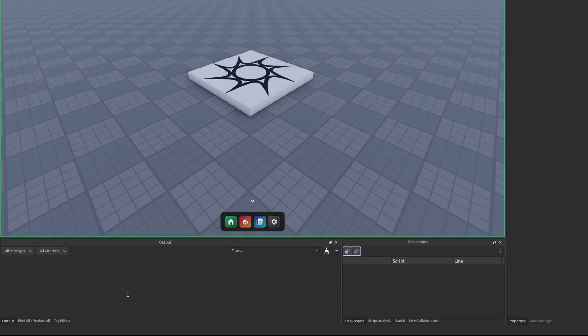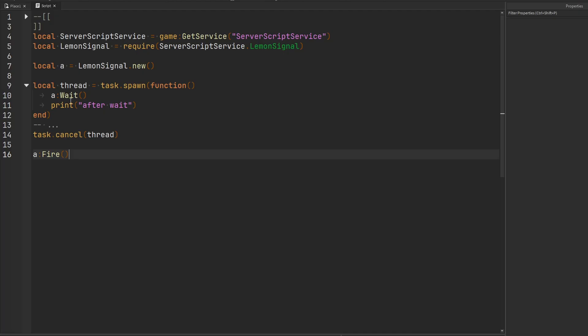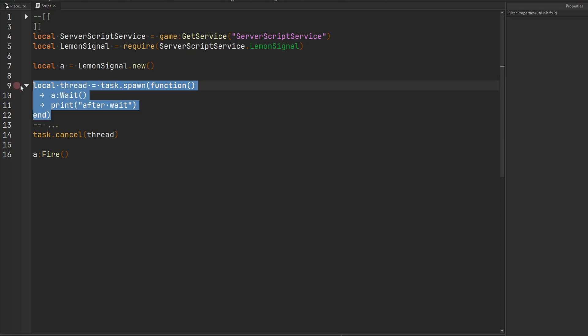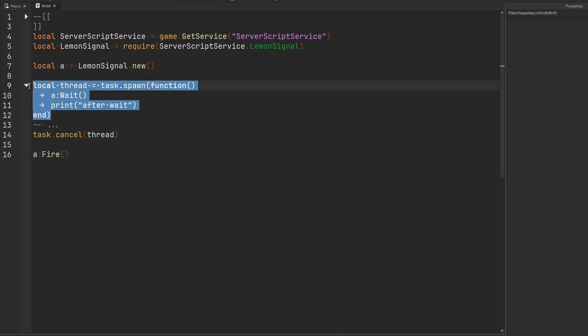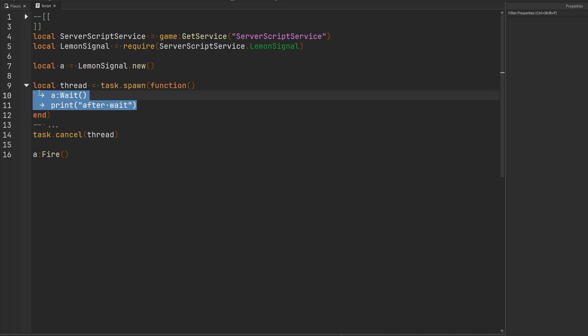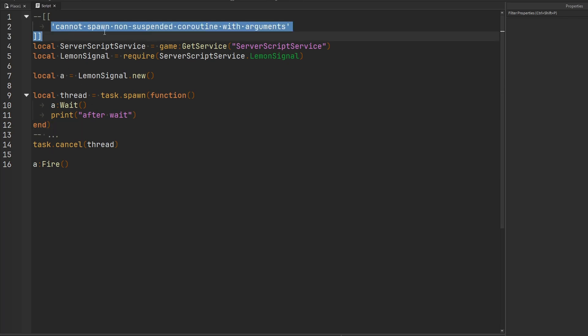Well if we run the game nothing happens. Everything works fine. This didn't print because the thread was canceled and the signal didn't bother doing anything because it can't do anything with this. This is a dead coroutine. So no issues. And this is why I couldn't reproduce the error for a while. I couldn't figure it out.